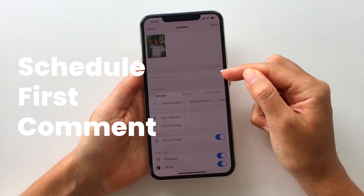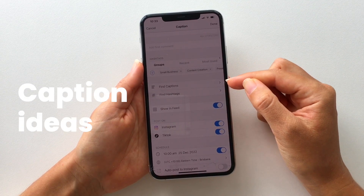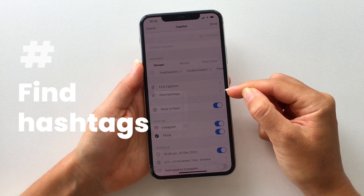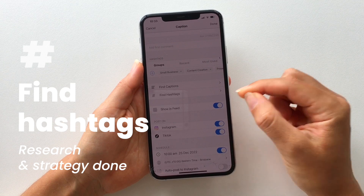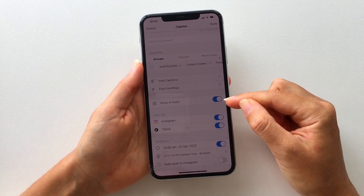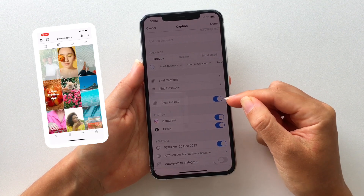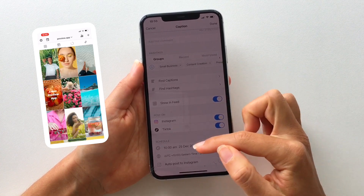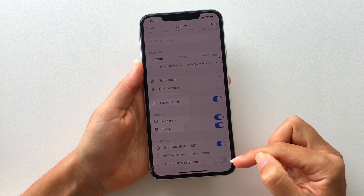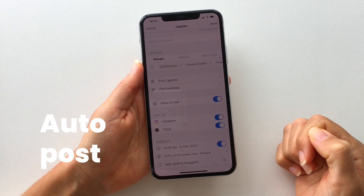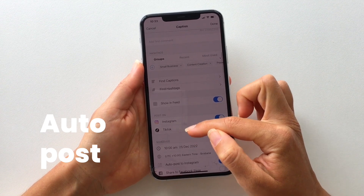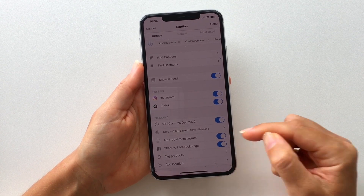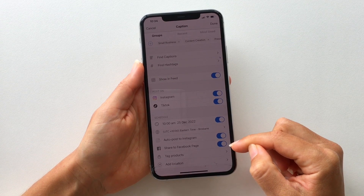You just write them here in the first comment box. You can find caption ideas for personal and for business accounts — there are over 3,000 caption ideas if you need. You can also find hashtags; the hashtag research and strategy has been done for you. Since this is a reel, you can choose if you want to show your reels in your main Instagram grid or just in your reels grid only. Then you choose your day and time when you want to post, and you can also auto post your Instagram reels. You can also turn on to share onto your Facebook page, so as soon as Preview shares your reels to Instagram, it will share it to your Facebook page as well.